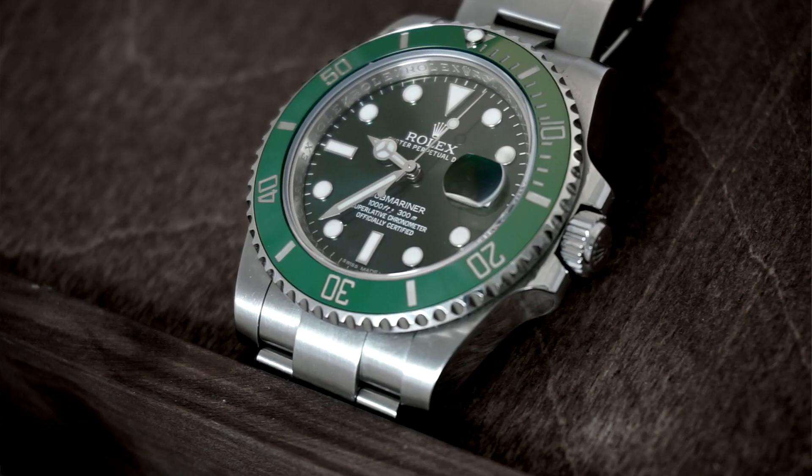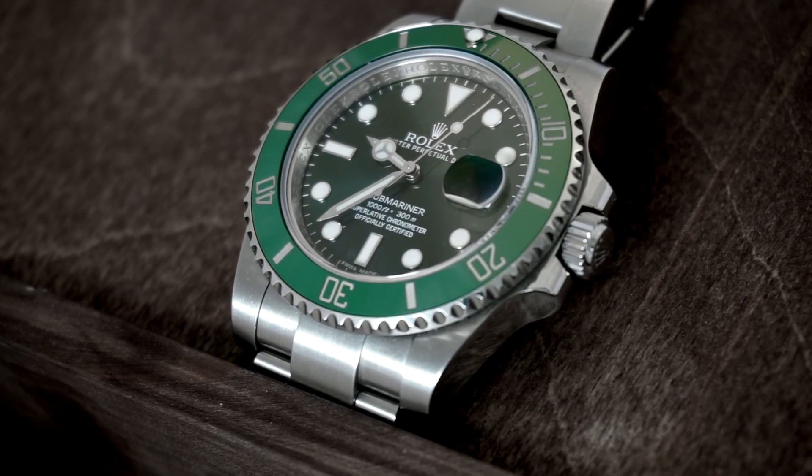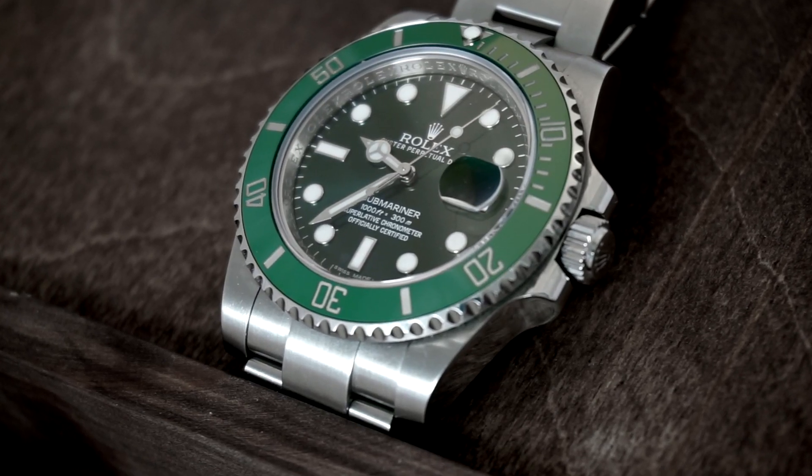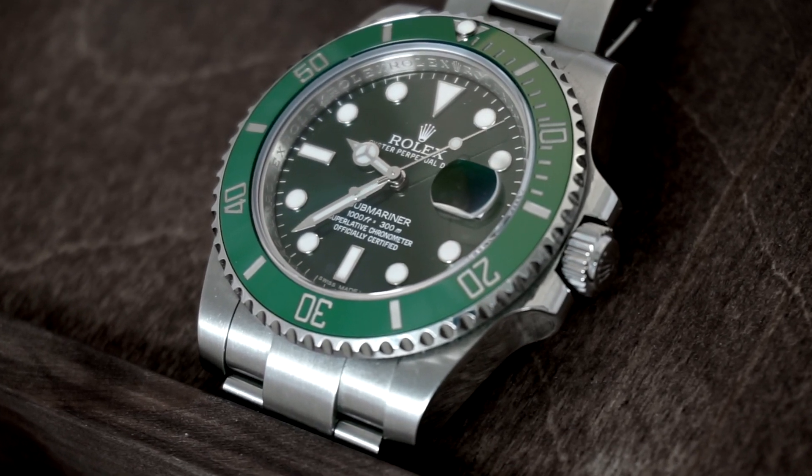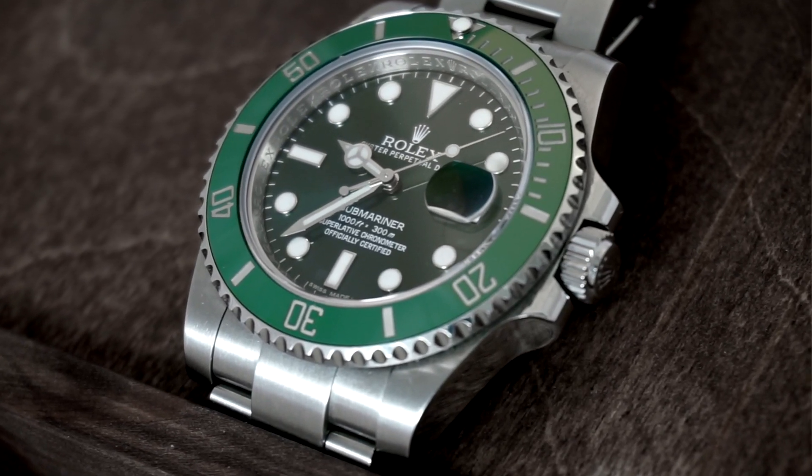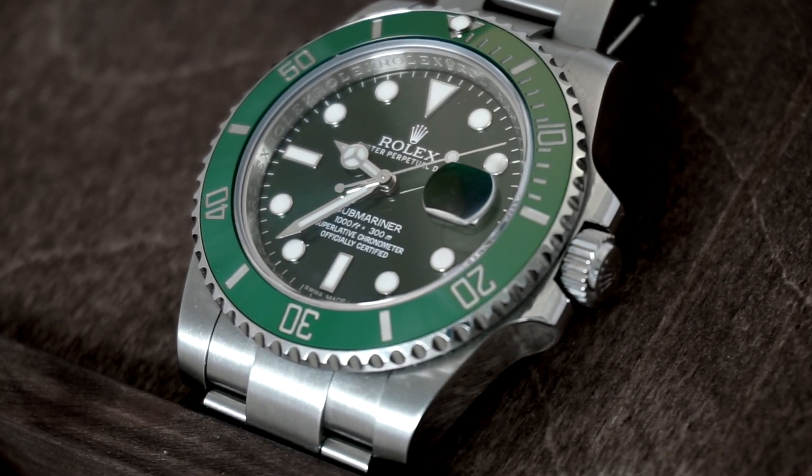And then the last advantage, and I think the most important one, is the fact this is essentially a mix of a Daytona and a Sub. A lot of people are put off by the current Sub because of how chunky it looks with the super case, the straight lines, the thick lugs. It's not really a beautiful watch. It's very purposeful, it's still a Submariner the second you look at it, but it doesn't have the same curvaceous beauty that something like a Daytona or a President will have.